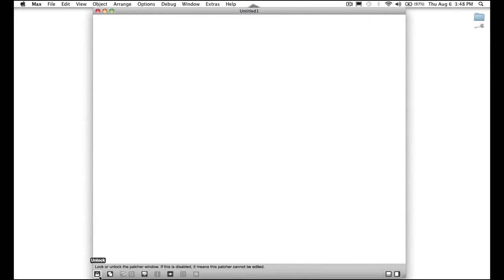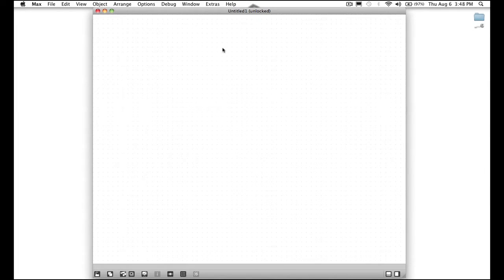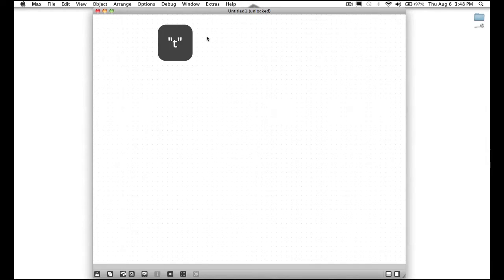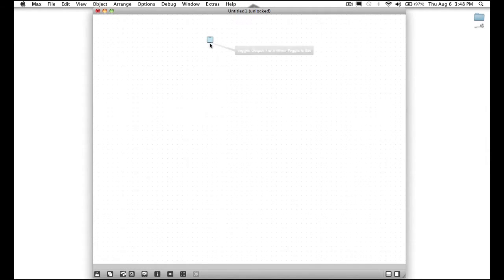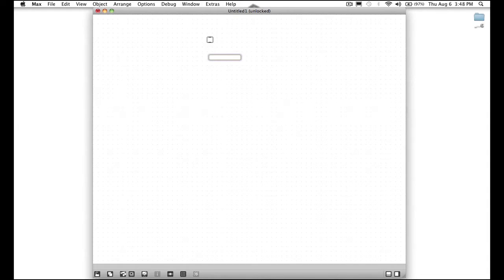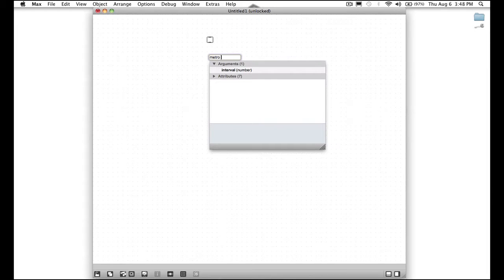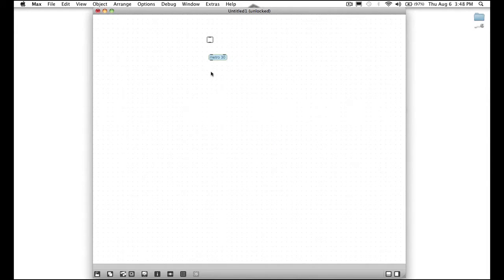It's unlocked by default. You want to make sure it's unlocked because otherwise if it's locked we won't be able to edit anything. So now move your mouse somewhere towards the top and press T and a little toggle will appear. Move your mouse below it and press N and a new object is there. So let's type metro M E T R O and then space and then type 30.